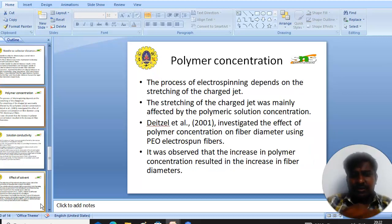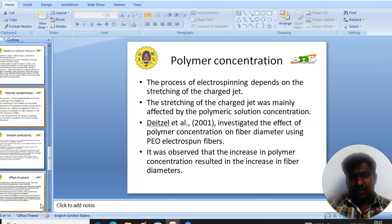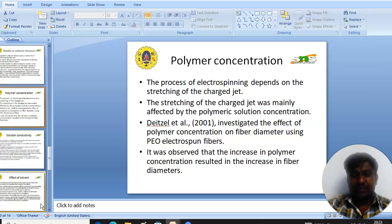The next parameter is polymer concentration. The electrospinning process depends on the stretching of the charged jet, which is influenced by polymer concentration. Decaille et al. reported that increasing the polymer concentration resulted in an increase in fiber diameter.